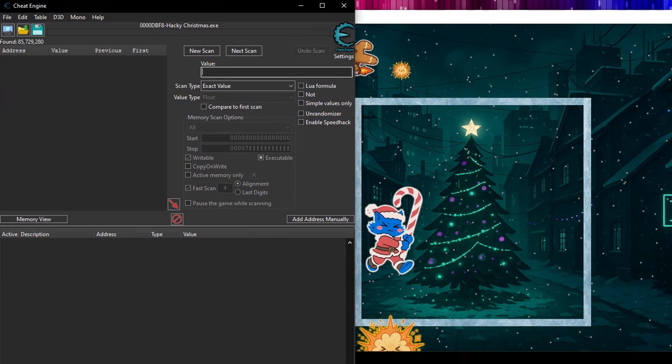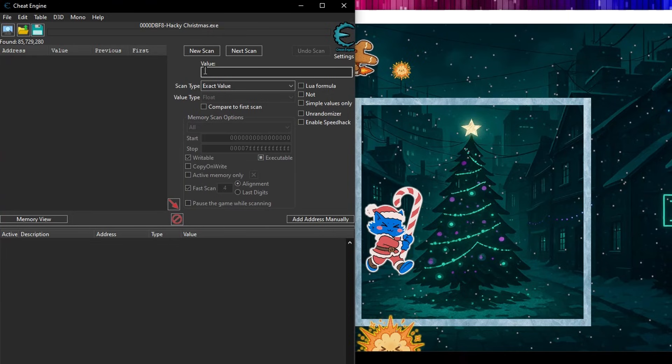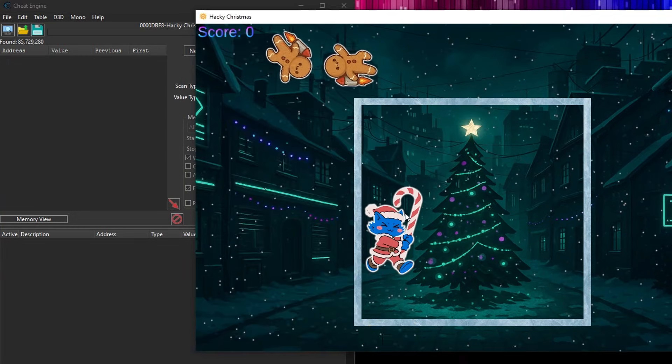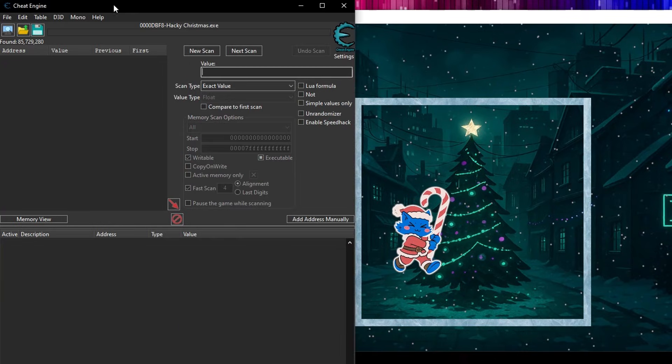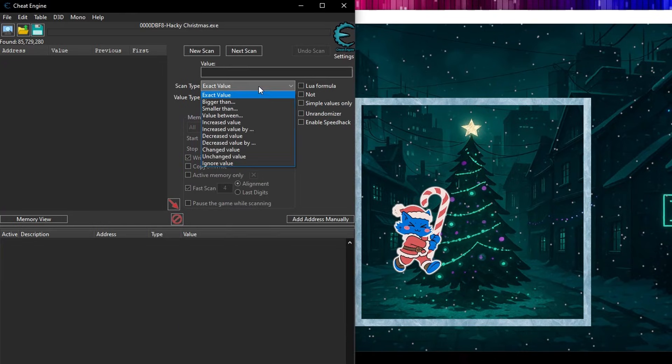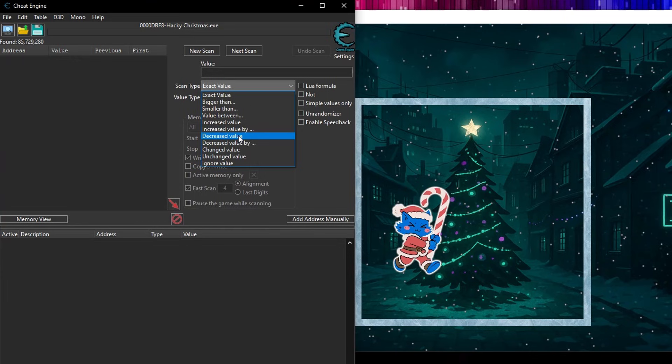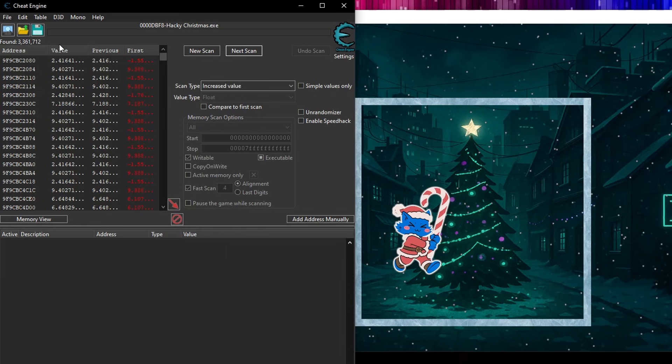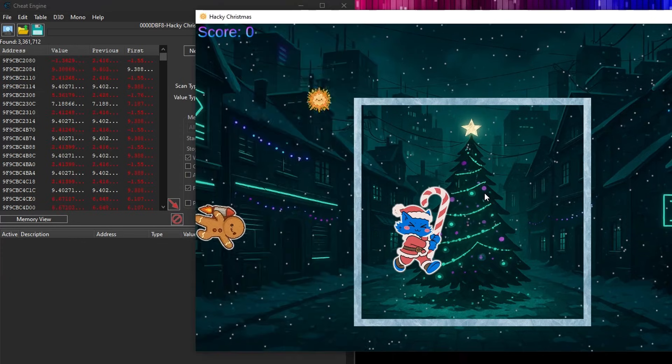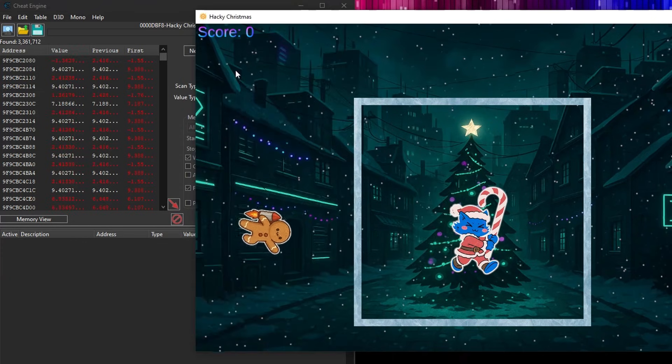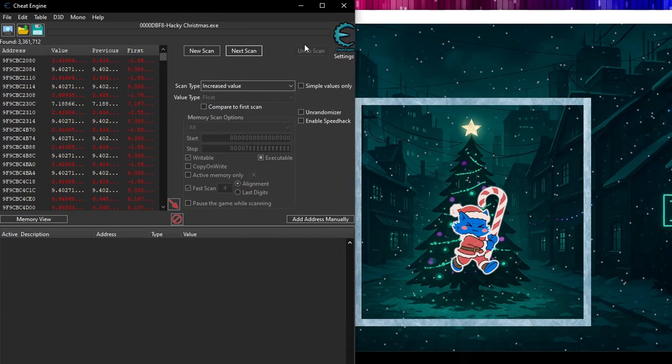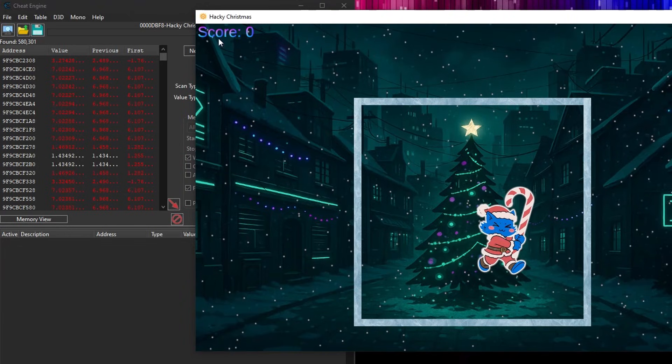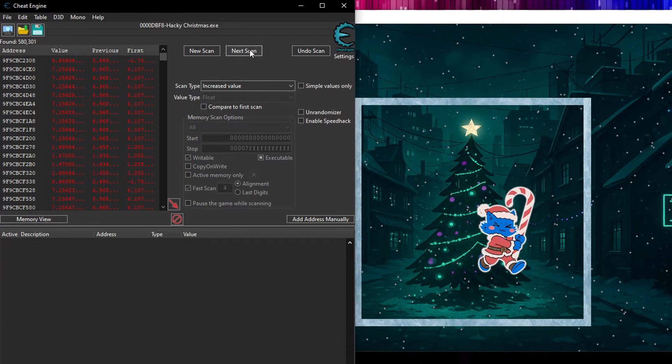The problem is here that we've got 85.7 million values, 85 million floats, because we were so unspecific. And now, what we want to basically say is, we've found 85 million floats. Well, what happens if I now move to the right a little bit, and go back, and say, now, I'm looking for a float that started off at an unknown value. But now, the value's increased, because I've just moved to the right. So I go next, and now, we've got 3 million. And I can just repeat that again, move to the right again, and then go next scan, because it's increased again. Same thing again, next.